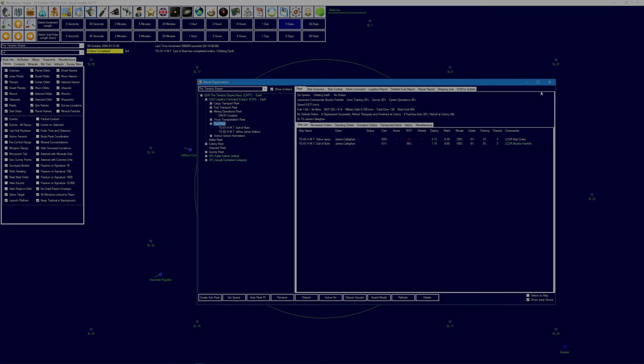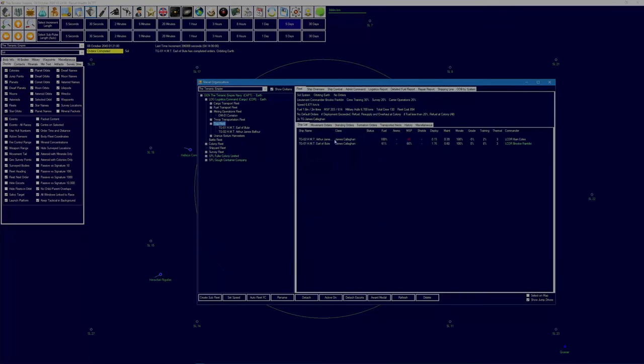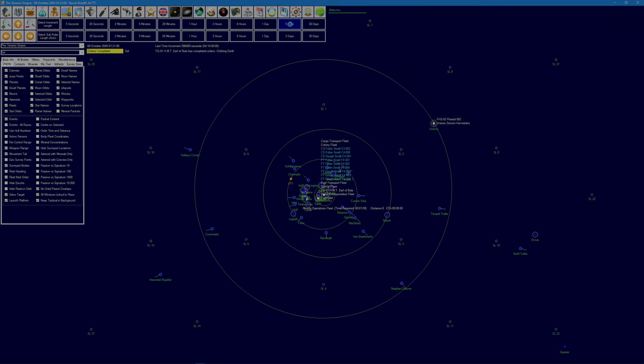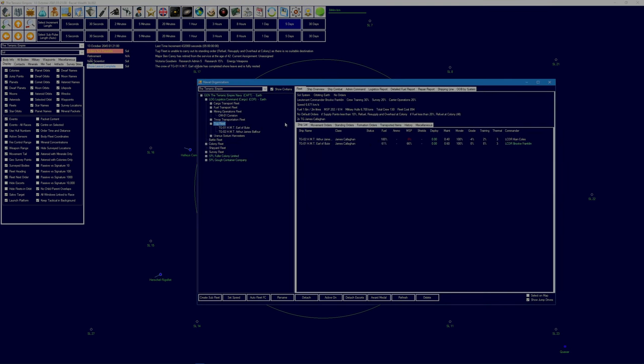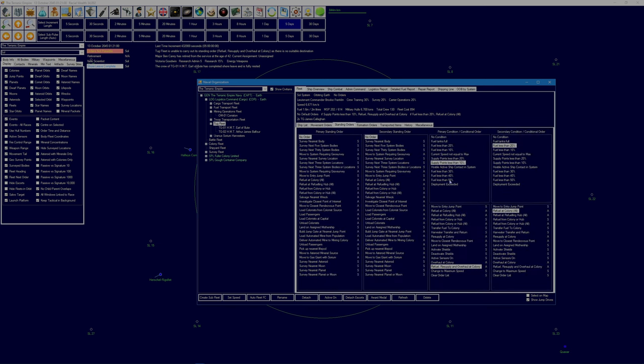And Earl of Bute you can rejoin the tug fleet. Let's leave that for now, no, no, that's not, not, let's not leave it. The tug fleet needs to have standing orders. Deployment exceeded, it's got them. Let's add in supply points less than 20% and see if that solves this problem. No suitable destination.